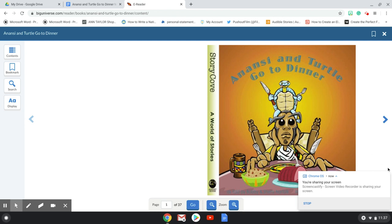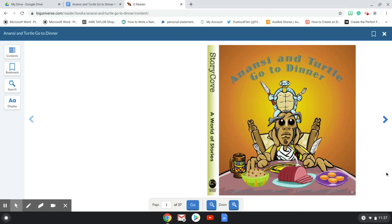Hi boys and girls. Today I'm going to be reading this story, Anansi and Turtle Go to Dinner, written by or retold by Bobby and Sherry Norfolk, illustrated by Baird Hoffmeyer. After reading this story, I'm going to model and show you a retelling that emphasizes the beginning, middle, and end of the story, including story elements.